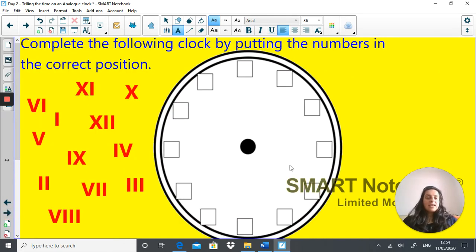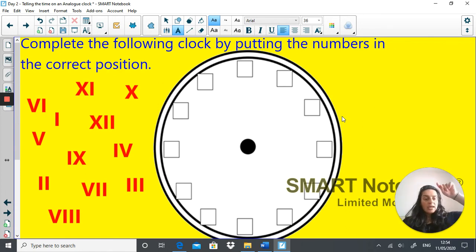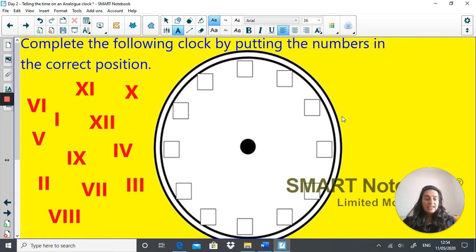Your task is to put the Roman numerals in the correct places on this analogue clock. You're not able to do this interactively on screen, so draw a circle on your page and write the Roman numerals in. Try not to look at the reference page first — do as many as you can from memory, and only have a quick look if you're stuck.